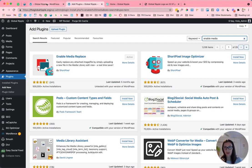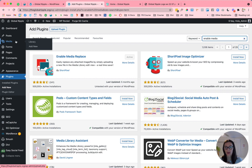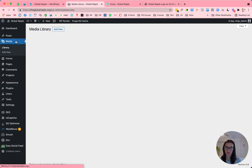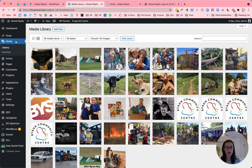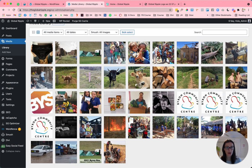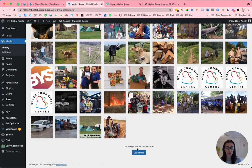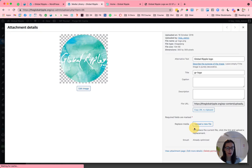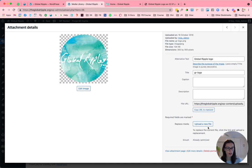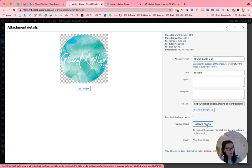And so once installed, what you can do is just go to your media library, find the image in your media library that you want to replace. So I'm just going to search for the logo. And here it is. So I click on that. And then you'll get this new option here that says that you can upload a new file. So we'll just click on that one.